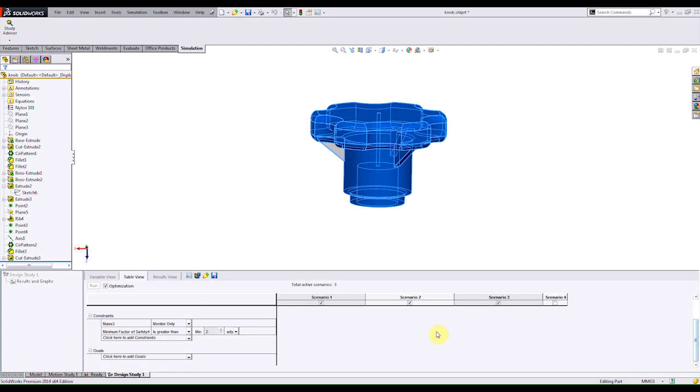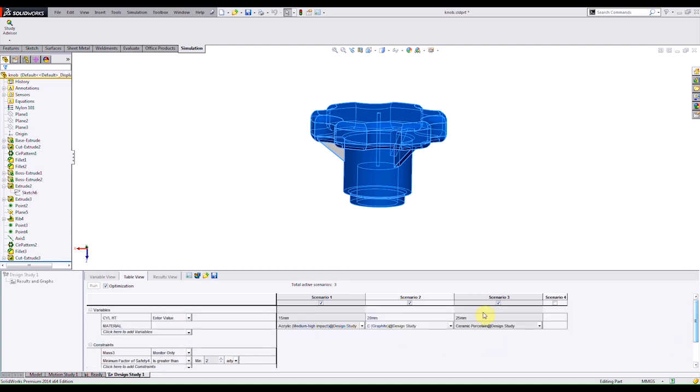You see here that we have a section to specify a goal. This is actually specific to an optimization study. An optimization study is actually available for simulation professional and above. But what it does it actually allows you to specify certain goals such as minimize the weight. And then we'll run through each scenario and find the best design for you. In this case I want to run the design study without optimizing.